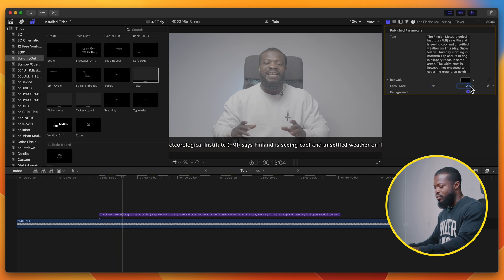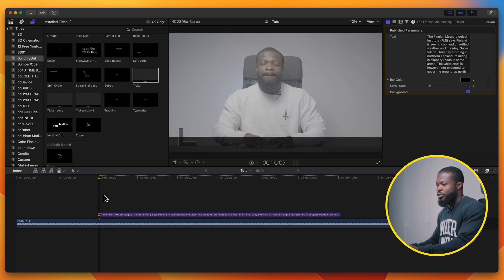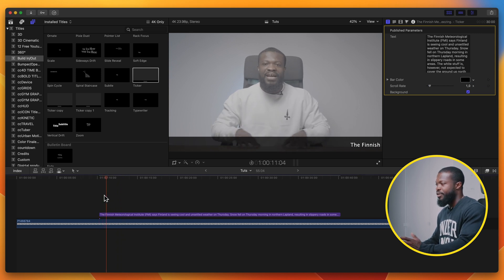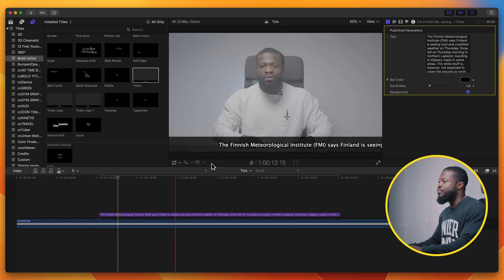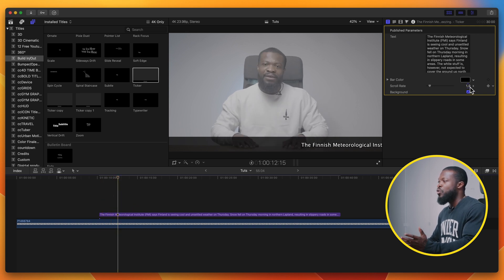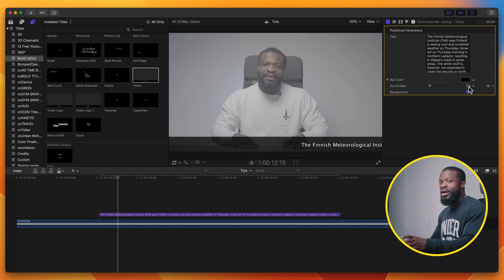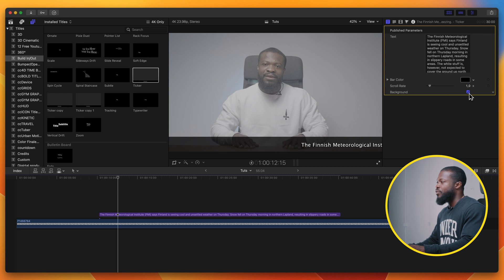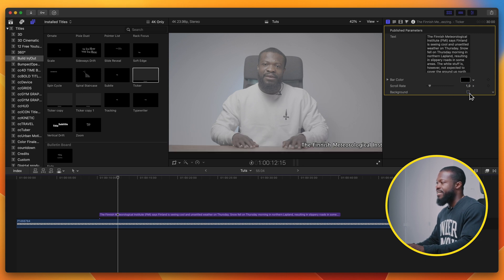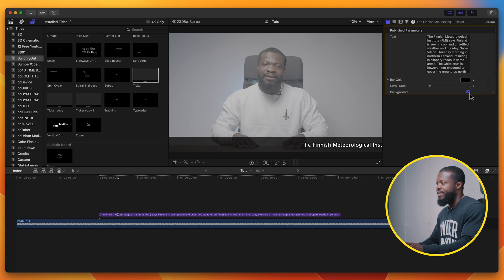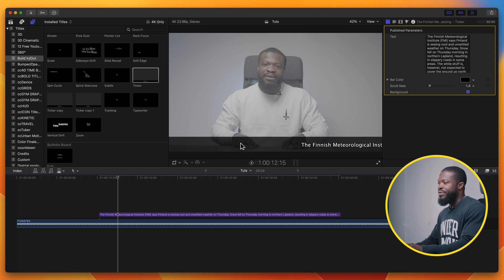Let me decrease the scroll rate back to one — you can see it goes slow. If you want to reduce the speed, go below one; to increase it, go above one. I feel like one is a sweet spot for this effect. If you don't want the background, just toggle it off and it disappears; toggle it back on and it shows right back.